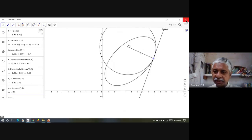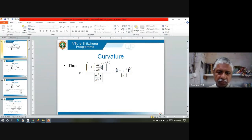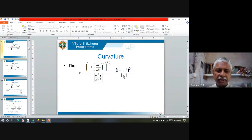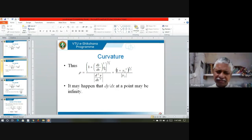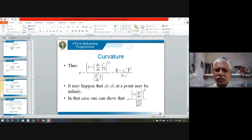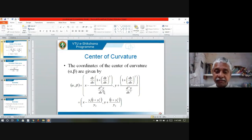For all this we have got explicit expressions. Rho is given by the formula, and once I find ρ — if I know y = f(x) — all I need is dy/dx and d²y/dx² and plug those values in. At a given point, evaluate dy/dx and d²y/dx² at that point. The coordinates of the center of curvature are given by the corresponding formula.